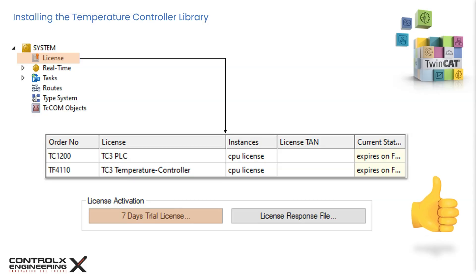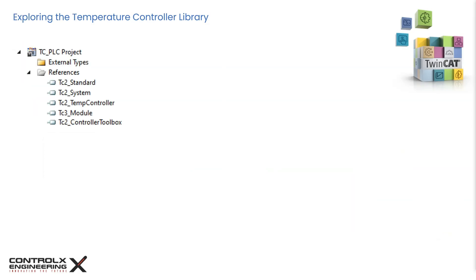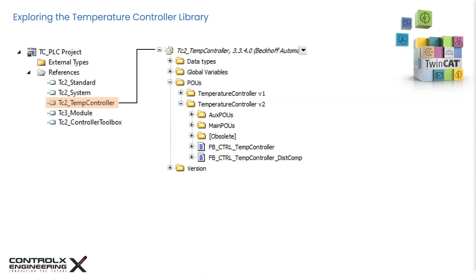Now that we have this sorted out, let's move on to exploring the contents of the temperature controller library. Go back to the reference section in the PLC project and navigate to the temperature controller library. Double-click on the library. This will open the library manager, which will show the contents of the selected library. Here we can see its contents arranged in folders such as data types, global variables, POUs, etc. Go ahead and expand the POU folder. This is where we will find the logic for the controller as well as the various other useful function blocks.